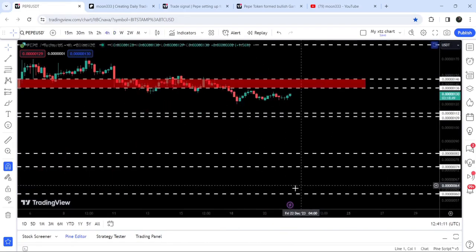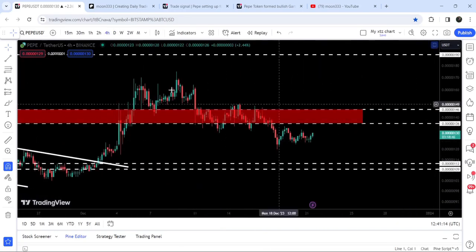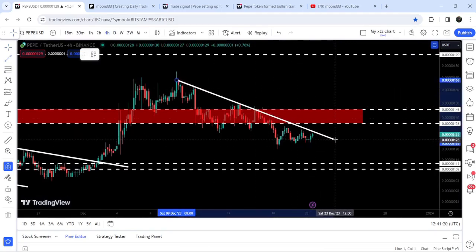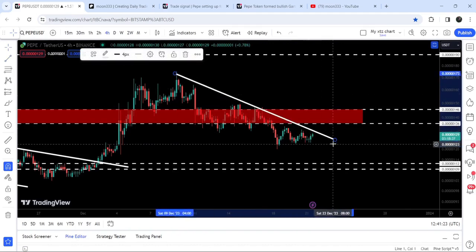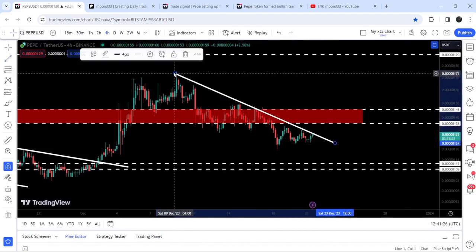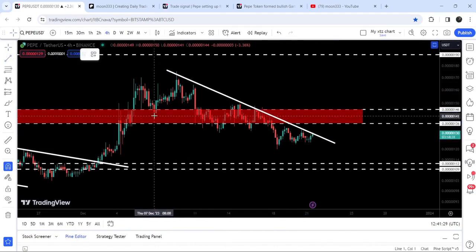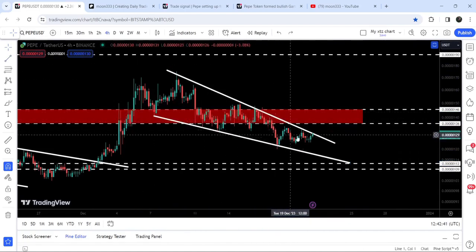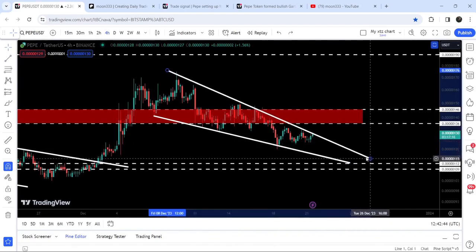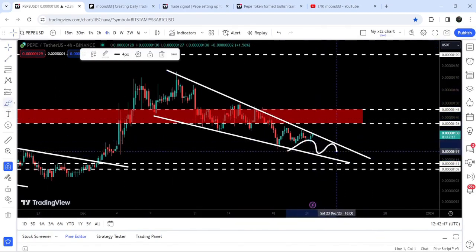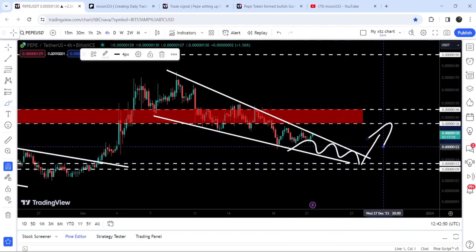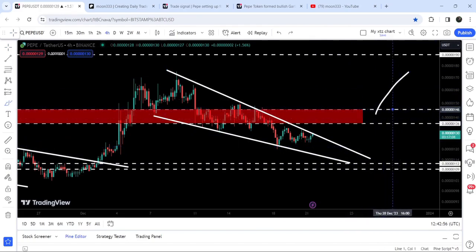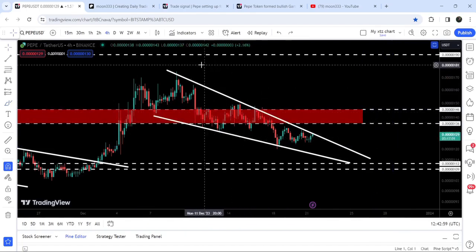On the four-hour time frame chart, PEPE has found another support and resistance structure. There is a downtrend line resistance that PEPE has found, and right now it is once again reaching that resistance. This is the support, and this is the formation of a falling wedge pattern on the four-hour time frame chart. It is possible that while moving inside this wedge to the downside and getting more squeezed, the price may test this support and then break out the resistance of the falling wedge pattern, attempting to break out the resistance zone at 136–146.